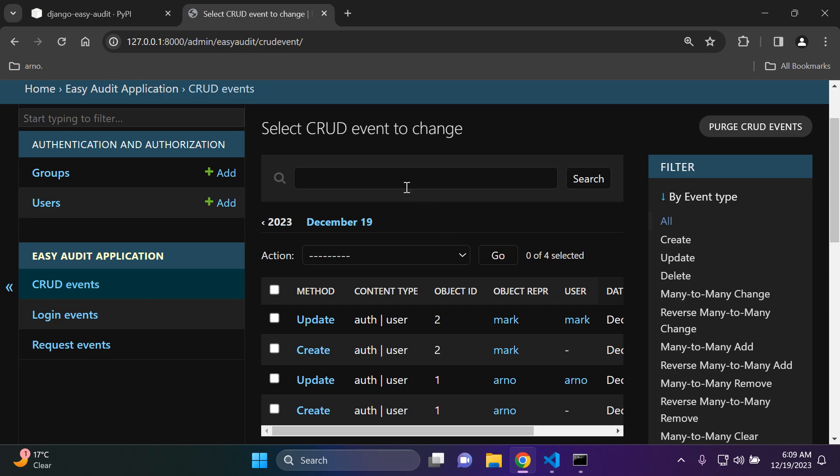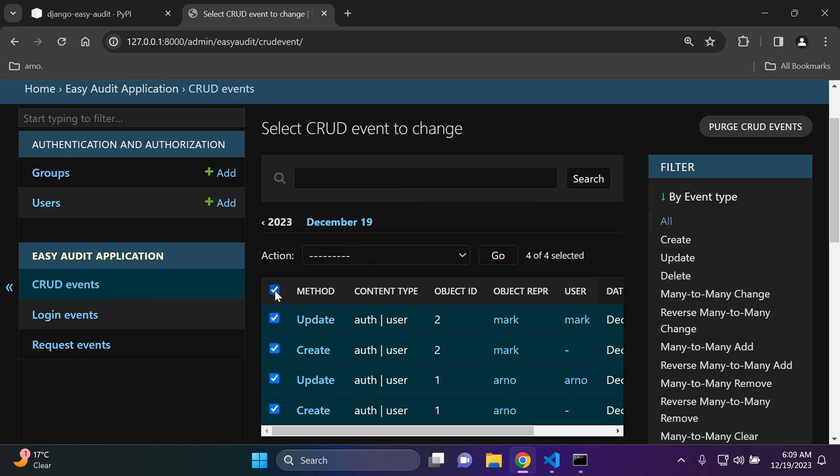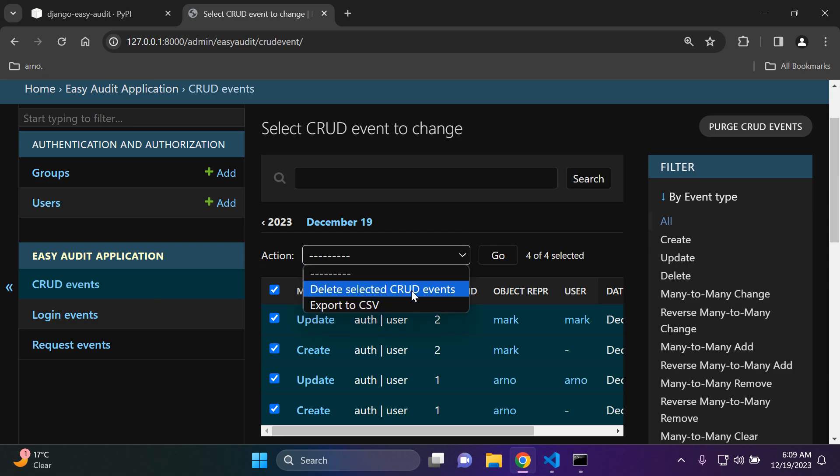I'm just going to also show you can also delete some of this data. Let me just go ahead and delete everything here. All the CRUD events, I'm going to select the checkbox, go to action, and here I can say delete selected CRUD events or I can export it to a CSV file.